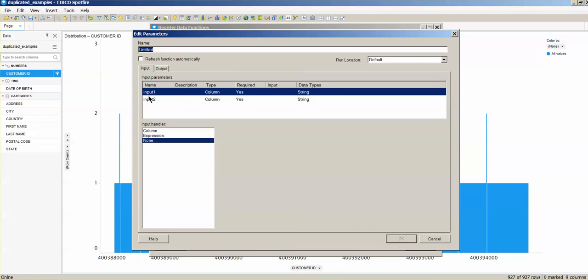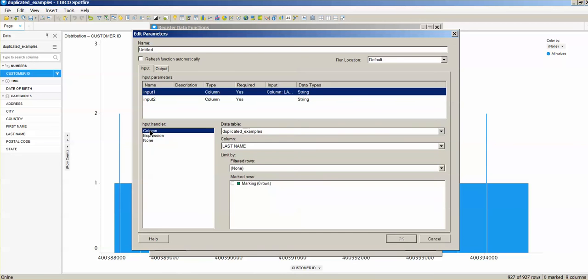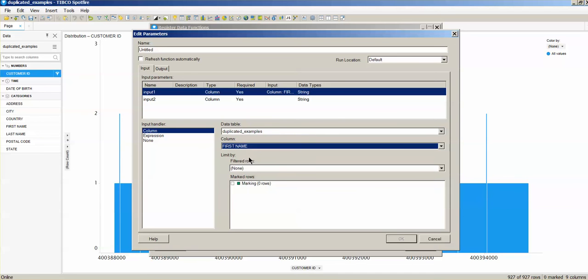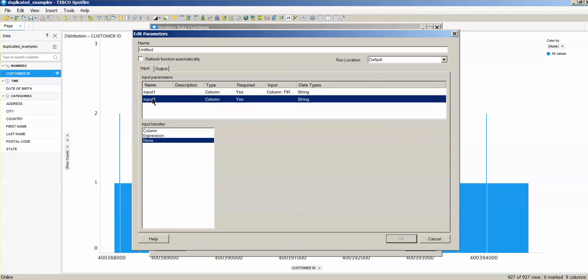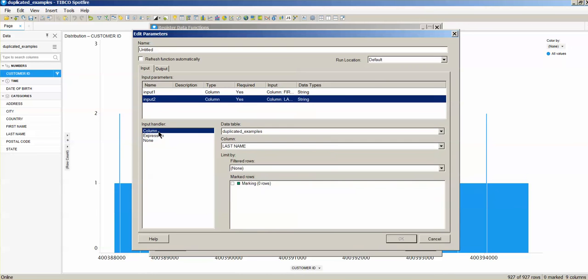So in this case, input one is going to be the column that comes from my duplicated examples table, and it's going to be my first name. That's input one. Input two is going to be the column that is located at the duplicated examples table, and it's going to be my last name.